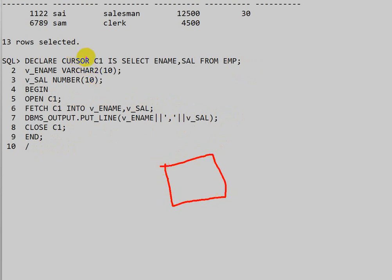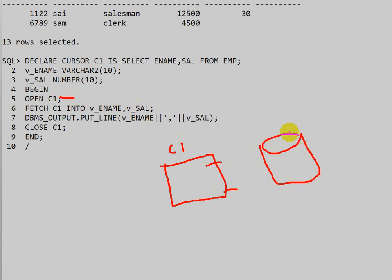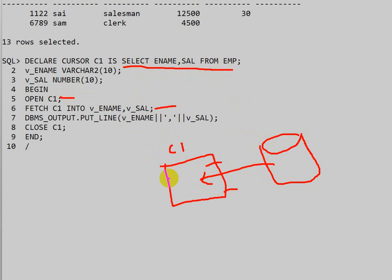When the cursor is declared, memory is allocated and the cursor name is C1. When we open the cursor, the corresponding data related to the SELECT query is stored into the cursor. When we fetch, the first row data is stored into the variables. We then display the data and close the cursor, which destroys it.